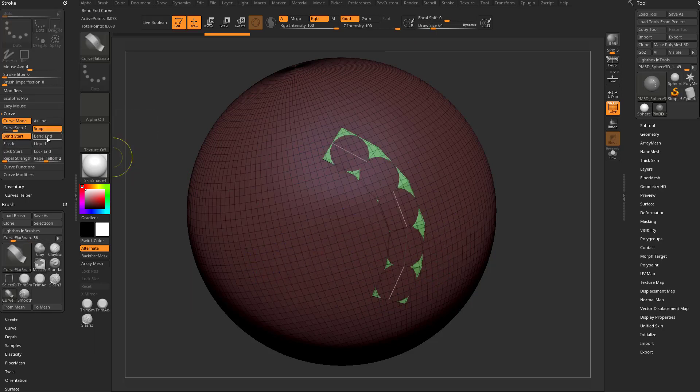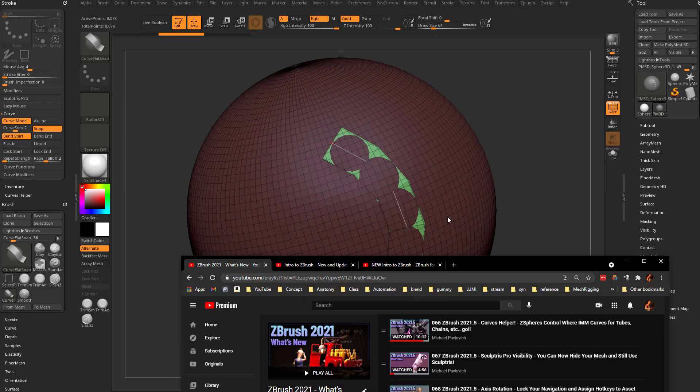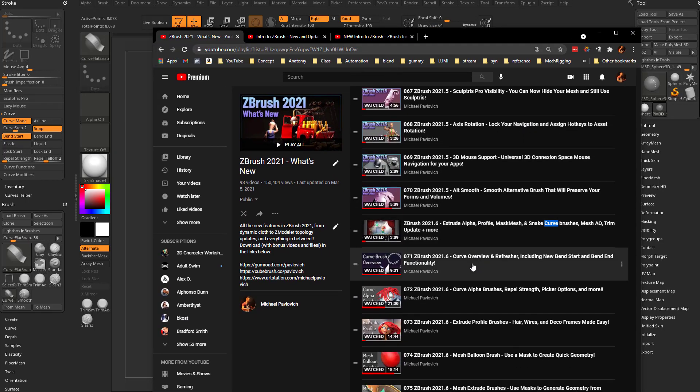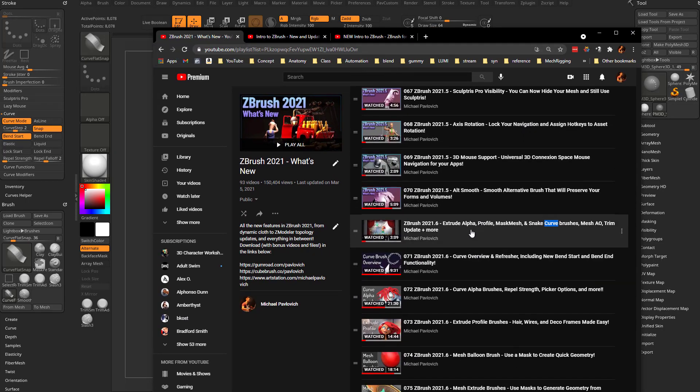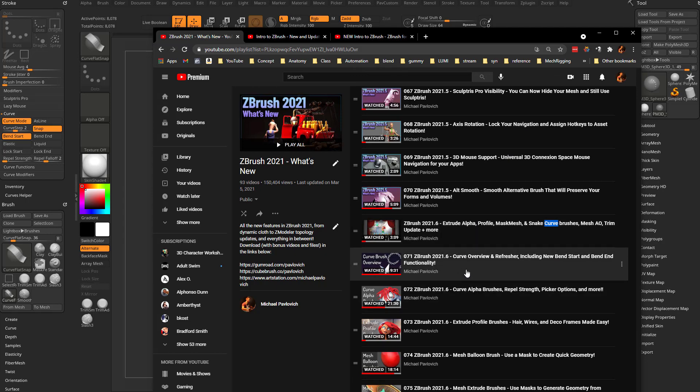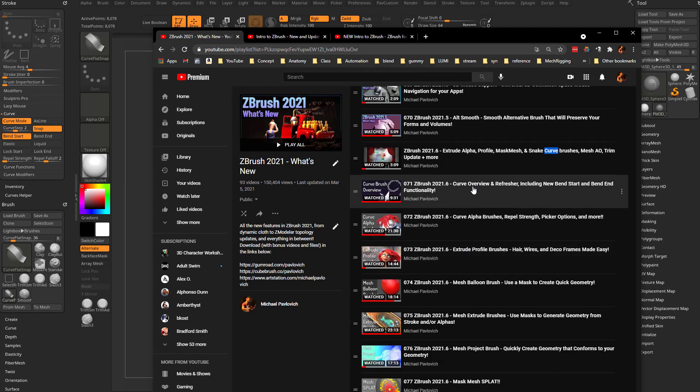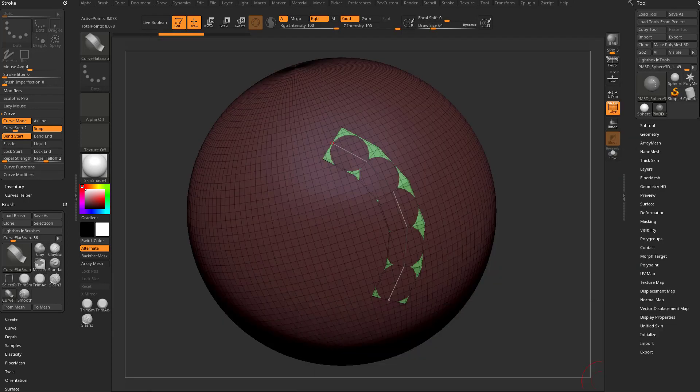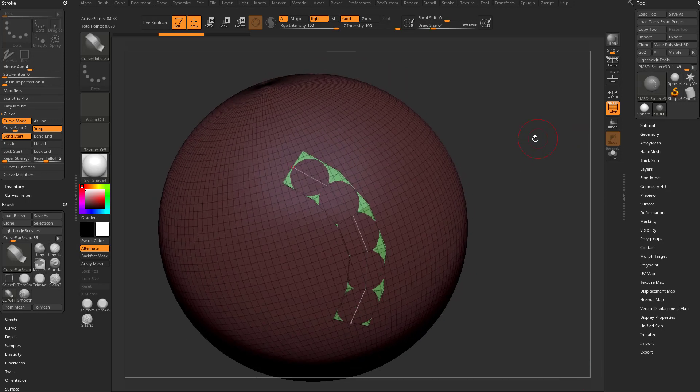We also have new bend end and bend start options. So if we go in here to ZBrush 2021 what's new playlist, if you go down here to video 71, there's going to be a curve brush overview and refresher and then it's going to talk about the new curve brushes in 2021.6 and then in 2021.6.4 you're going to have this option.